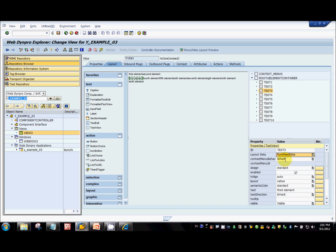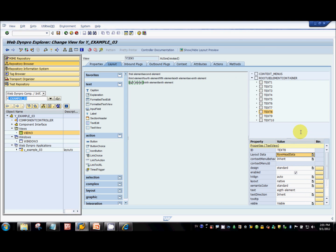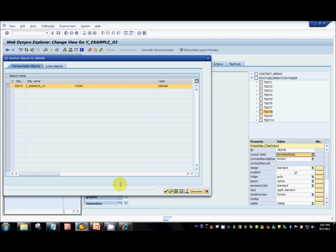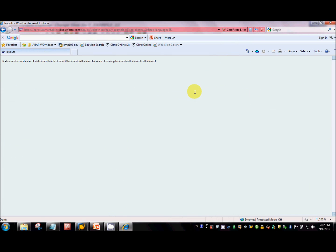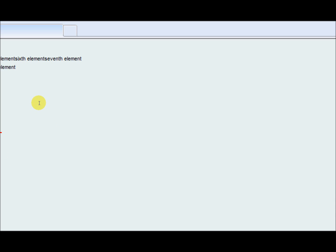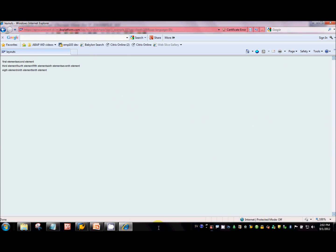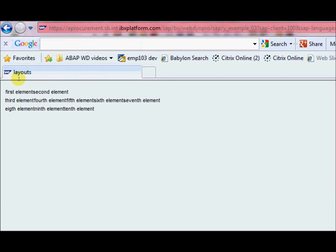What I'm doing is telling the system that from the third UI element, start a new row — and text3 will be the head of that row, that is what row head data means. If you want to start another row from the eighth element, you can set the eighth UI element's layout data to row head data. Starting from the eighth element there is a third row. First element, second element, and from the third element there is a second row; from the eighth element there is a third row.